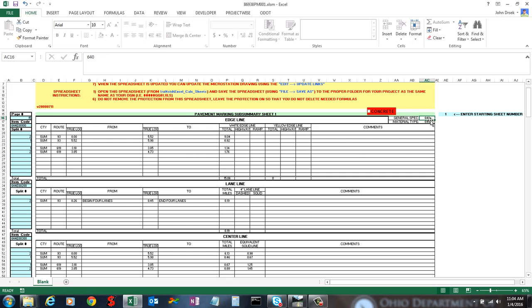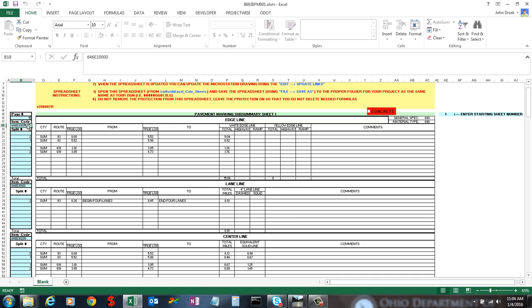You'll see a material type of 644. Now, if I needed that to be, say, 646, you'll notice that this item code just changed to the edge line for 646 materials type.